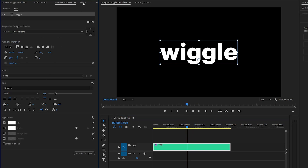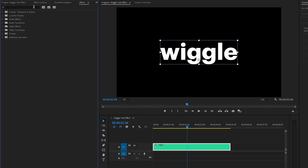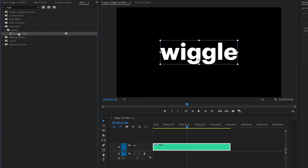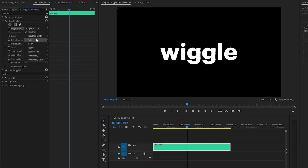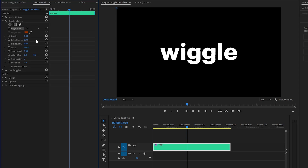First of all, let's move over to the Effects panel to apply a Rough and Edges effect. Let's drag and drop the Rough and Edges effect onto the text layer. And then, let's go to the Effect Controls panel to customize the Rough and Edges effect. From the Edge Type parameter, we have to select Cut. And then, let's make the Border parameter value around 18.